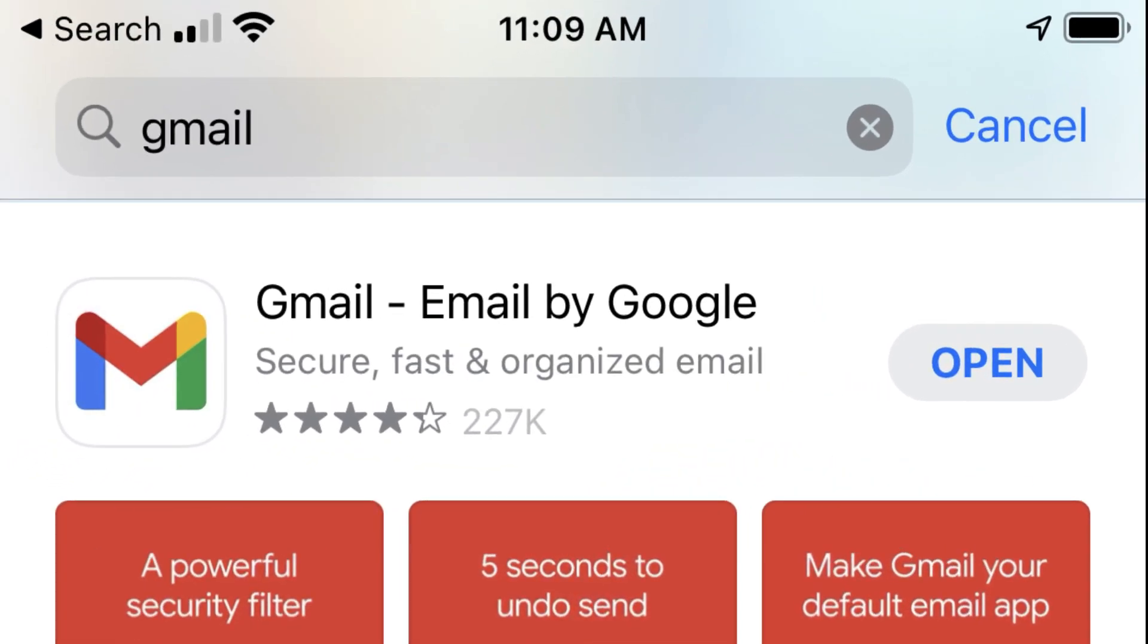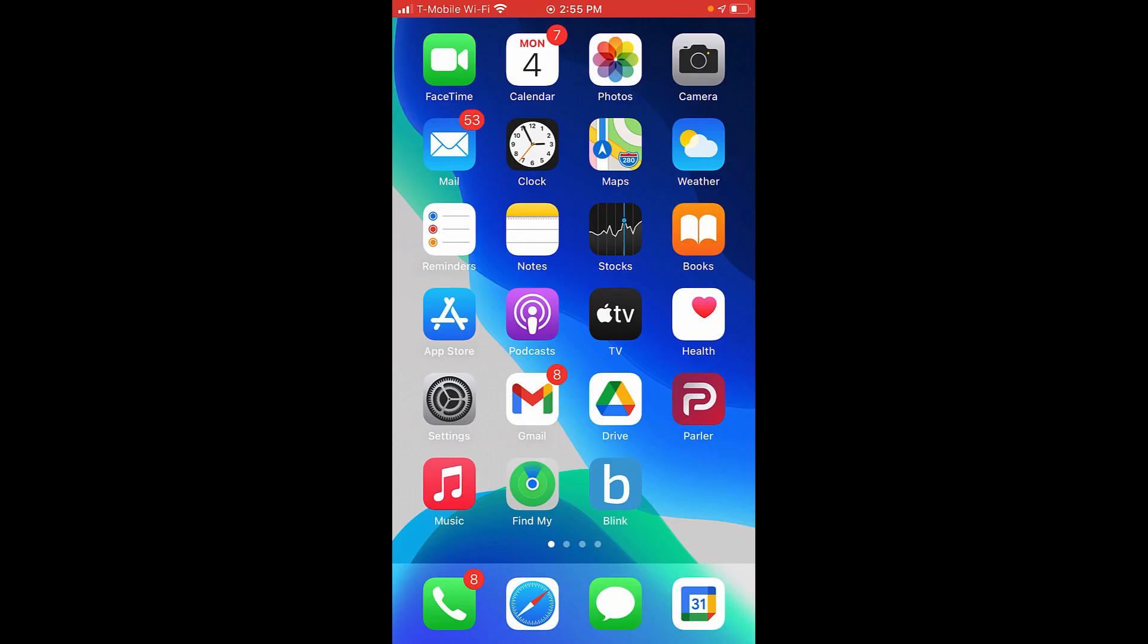If you've not downloaded or updated to the latest version of the Gmail app on your phone, go ahead and do so. Once installed, launch the app.